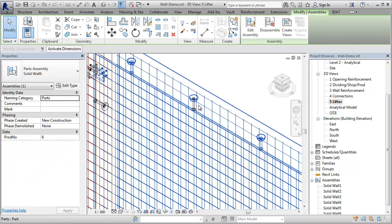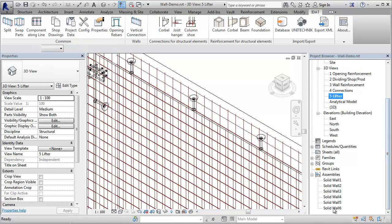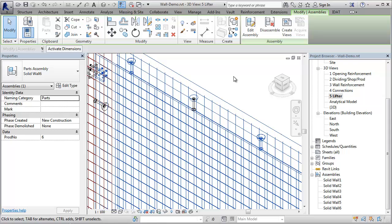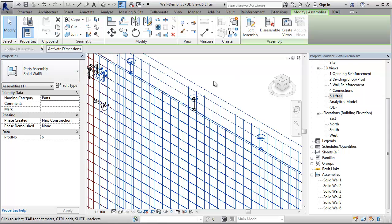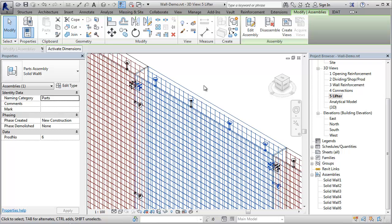We can see here in the project browser that there is a new assembly type, wall 6, created. If we select this assembly, we see also in the properties that it is wall number 6.